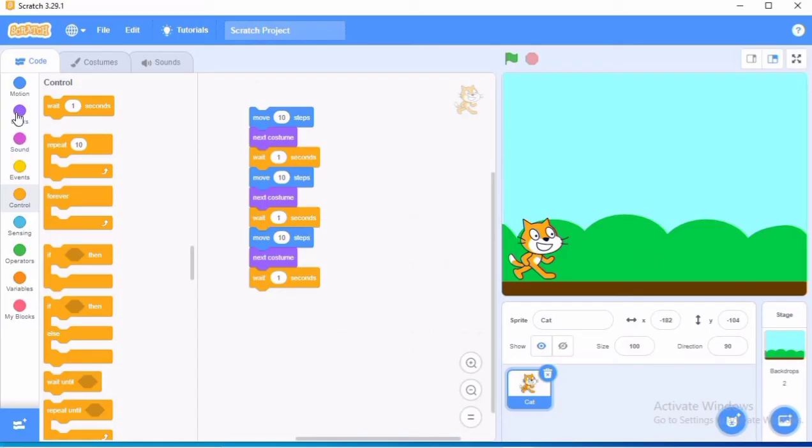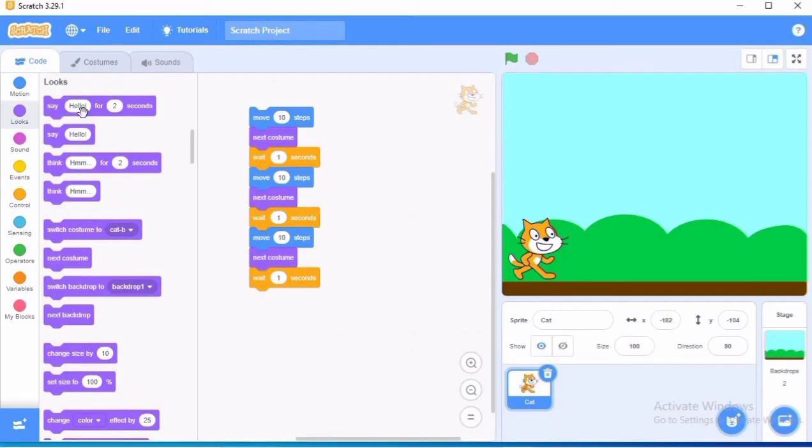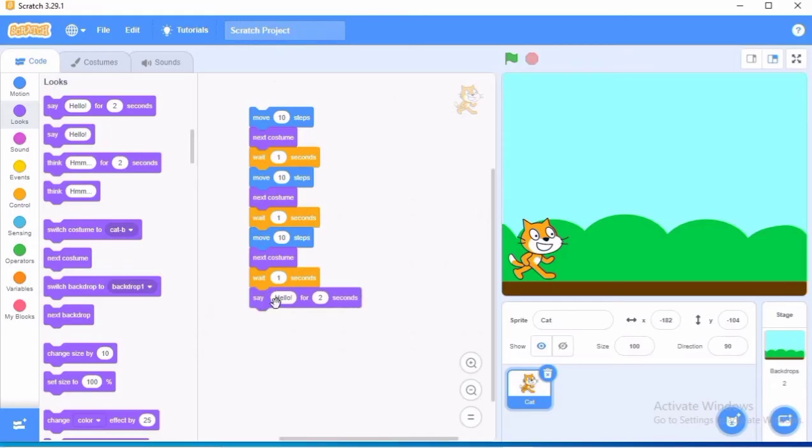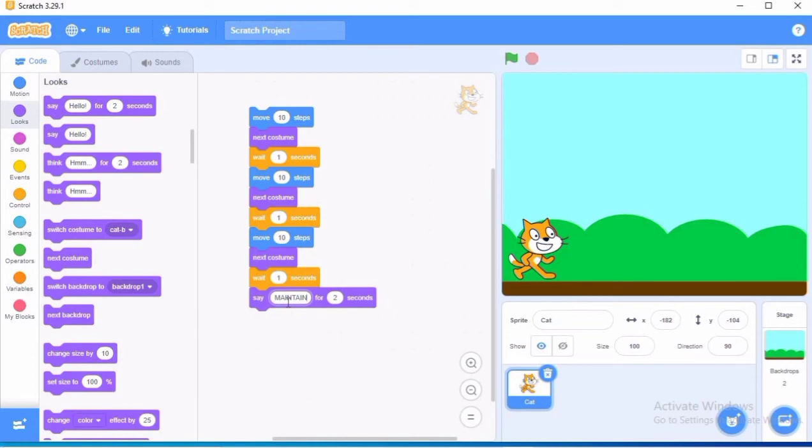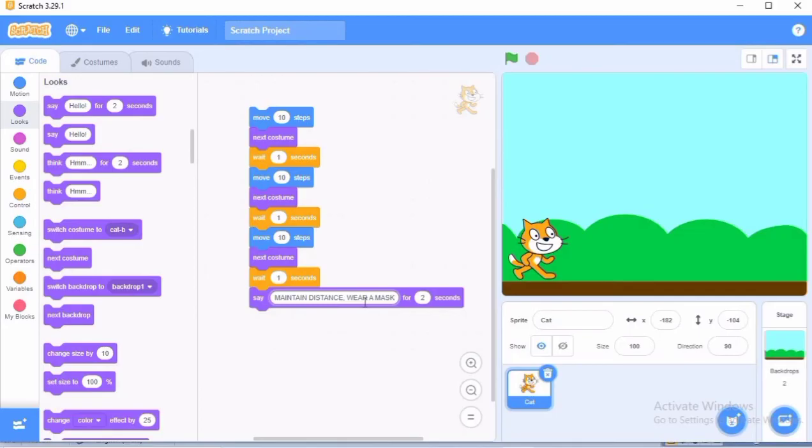So for that, I will be choosing from the look block, I will be choosing say hello. And instead of hello, I will be typing here maintain distance, wear a mask. This is what we are going to write here.